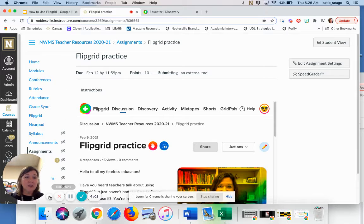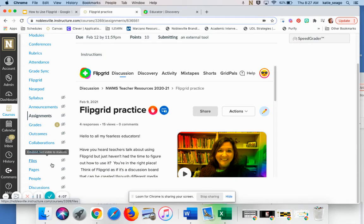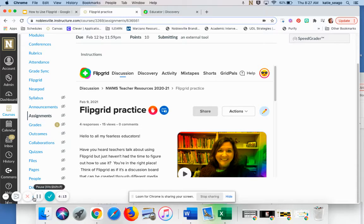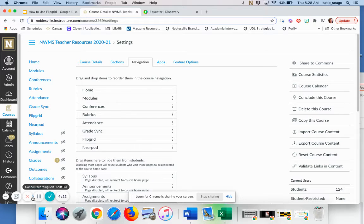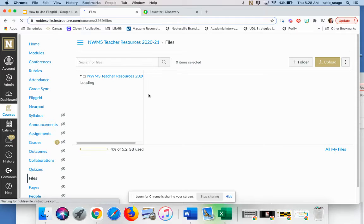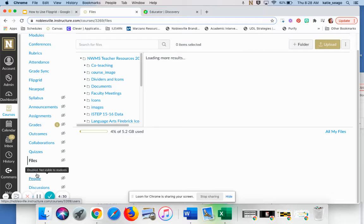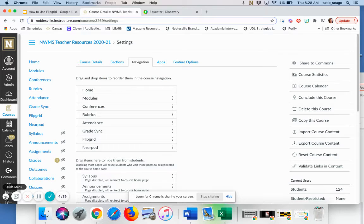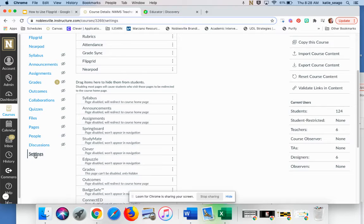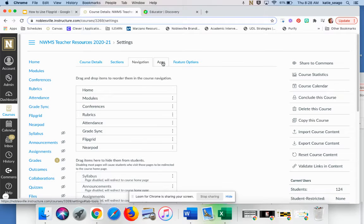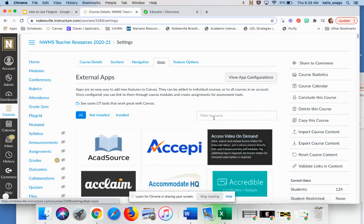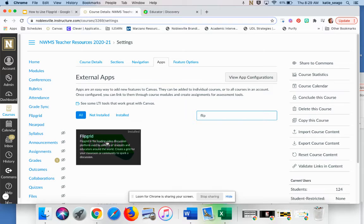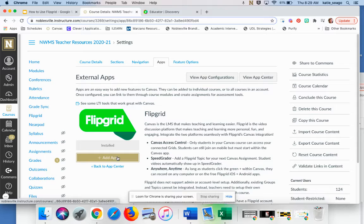The first thing that you're going to do is navigate to your settings. Those are in the lower left hand corner of your screen. My little toolbar here is actually covering that. So you'll click on settings in the lower left hand corner of your screen.